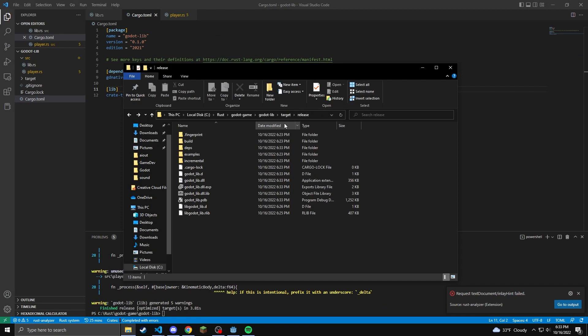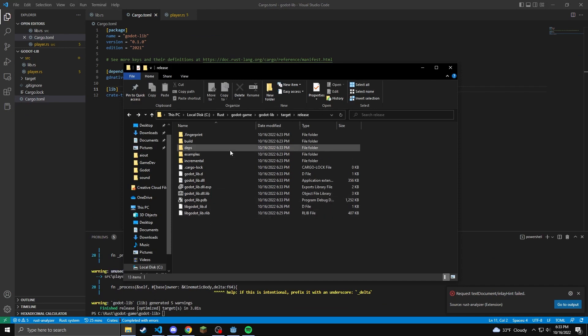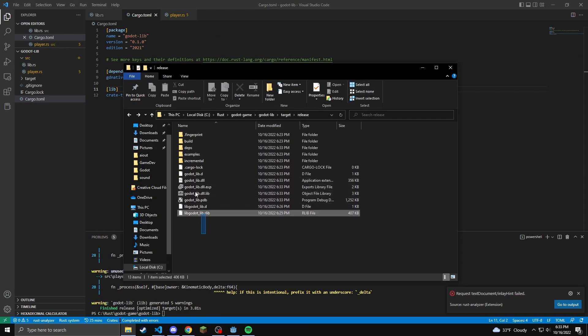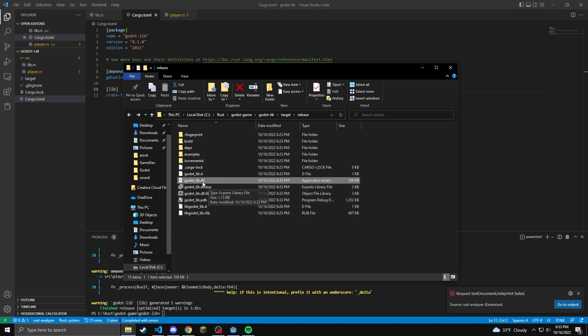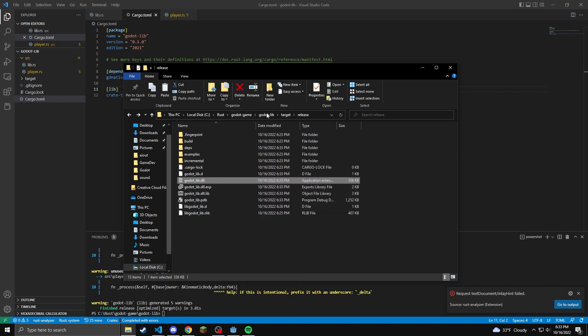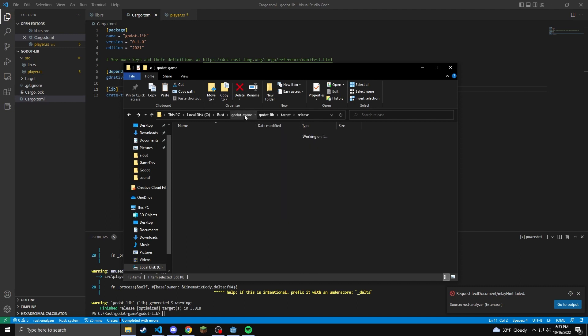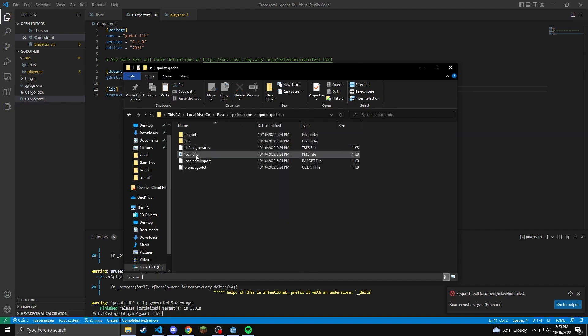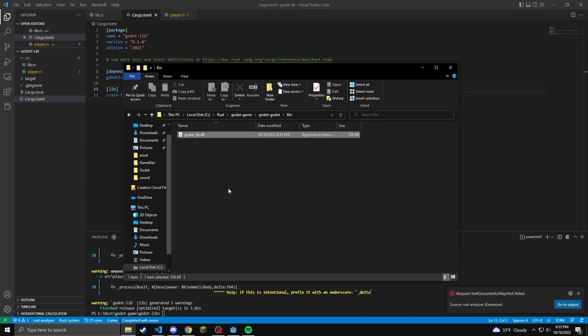And then to do it manually, you'll just navigate to your target slash release file or debug. Find your dll. Once you have your dll, cut it and then go to your Godot project and go to bin and paste it in there. If you don't have a bin, do a new folder and call it bin.